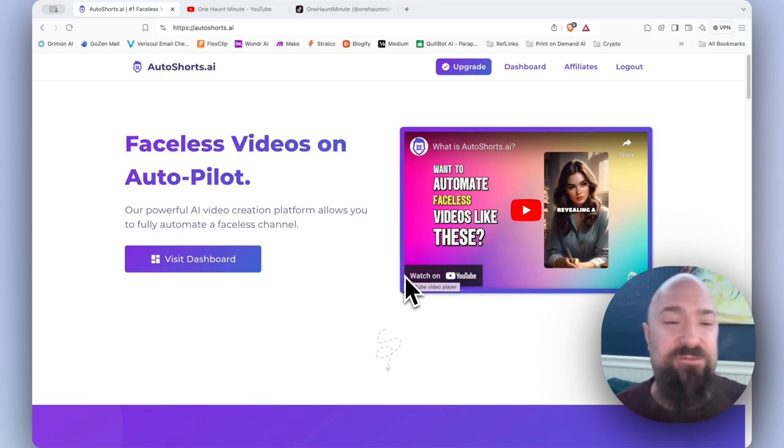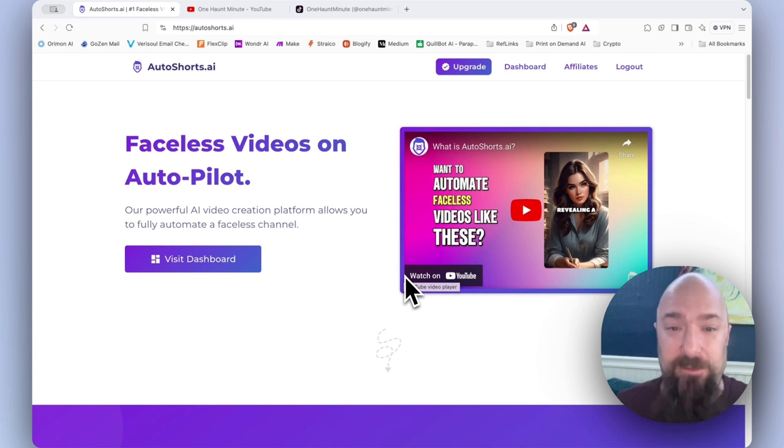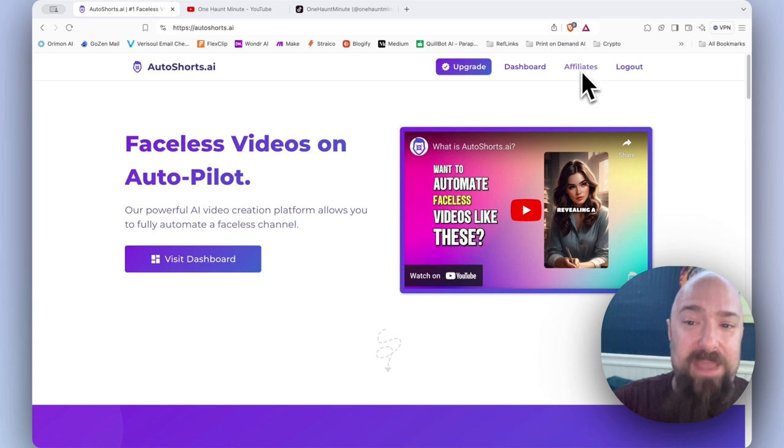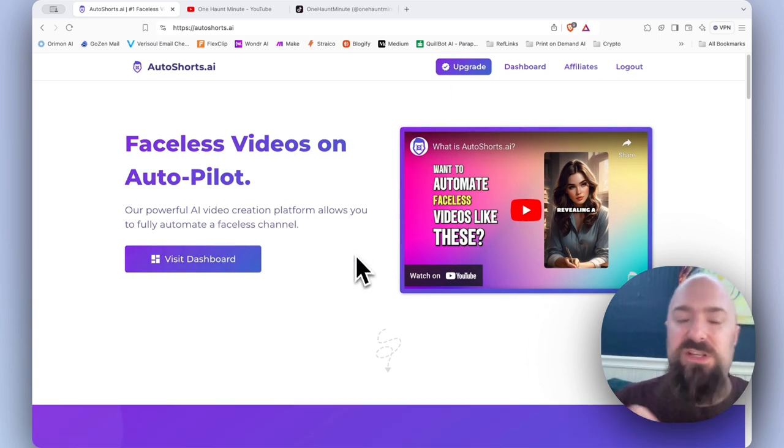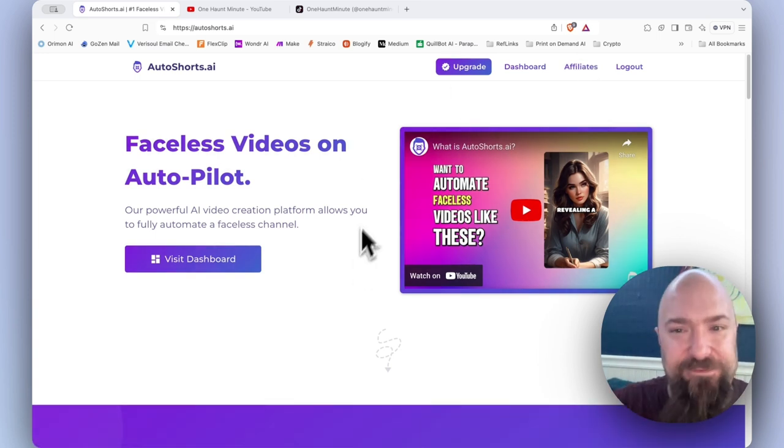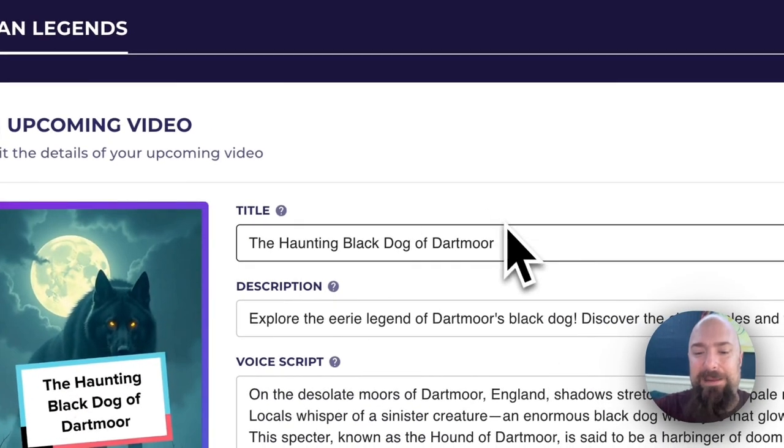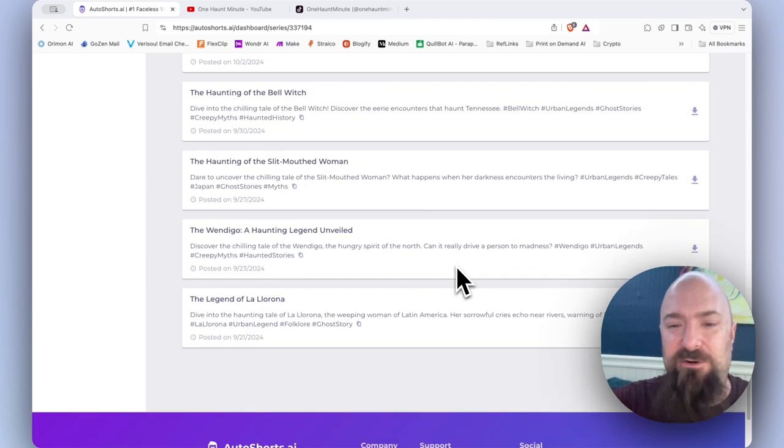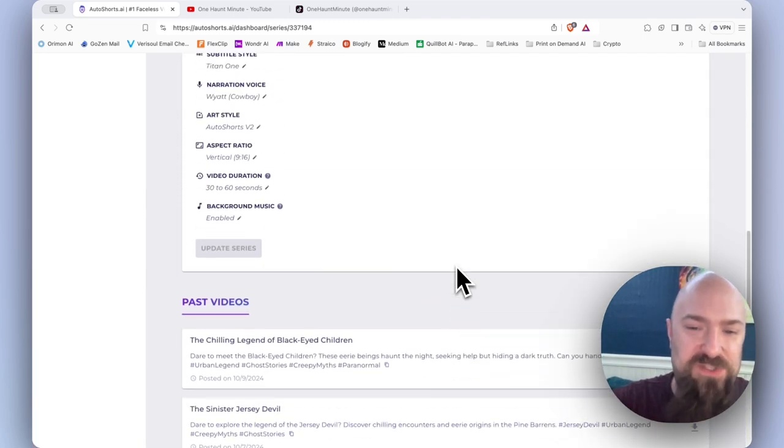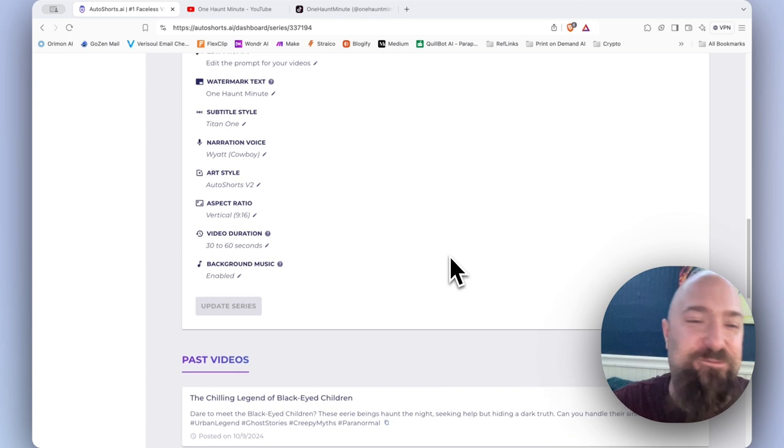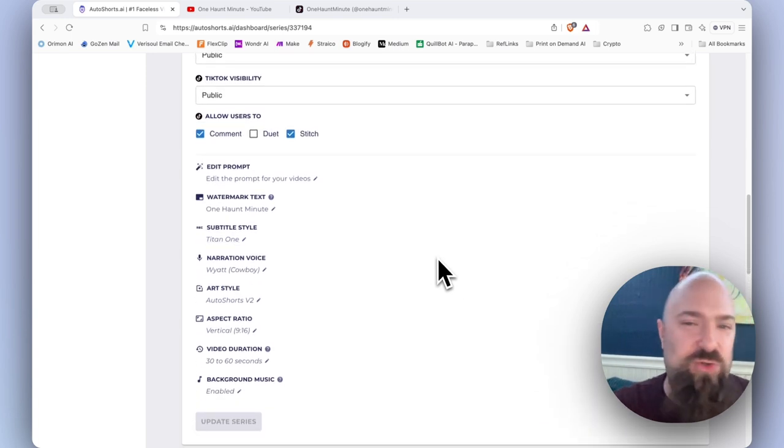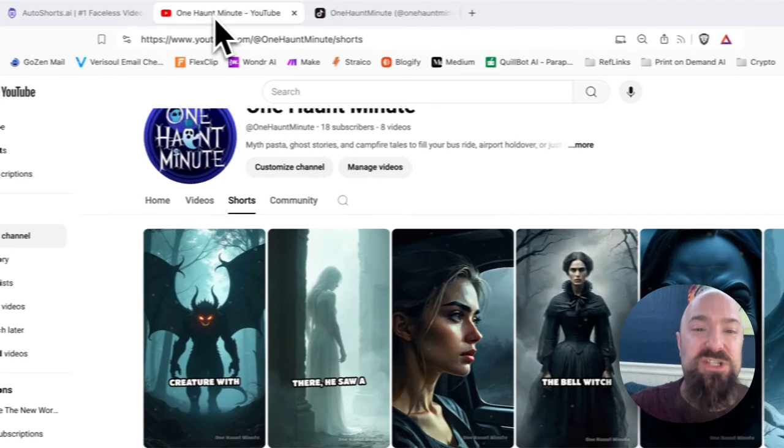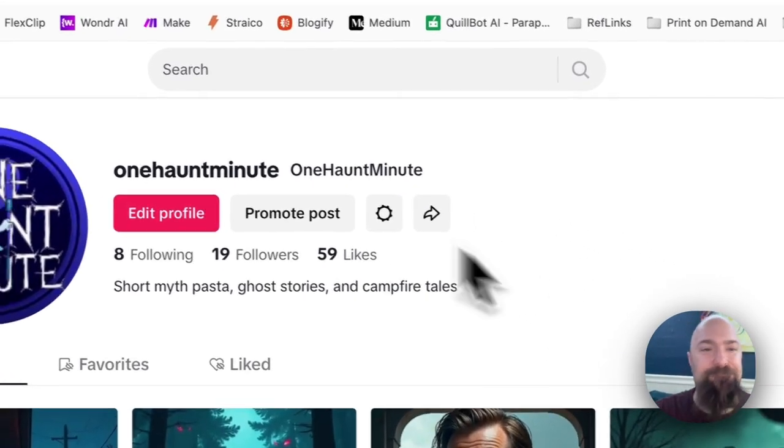The service that I'm using for this is Autoshorts.ai. Thank you very much. If you sign up with the link in the description, it'll help me keep making these videos. I am an affiliate. So this is a really cool service. It makes great videos. I have not been disappointed. And since the last time I made a video about this, it has generated a nice little list of videos. And it posts them every Monday, Wednesday, and Friday. You have the ability to choose your own schedule. And I'm dual posting both to YouTube and TikTok.